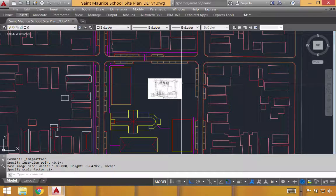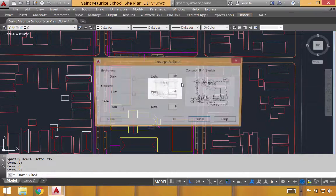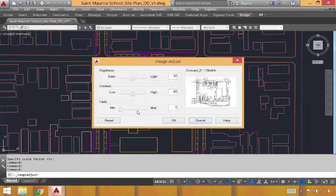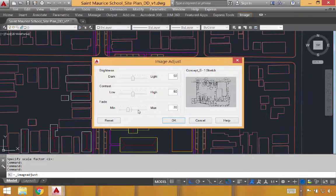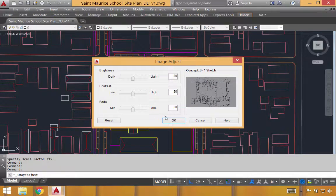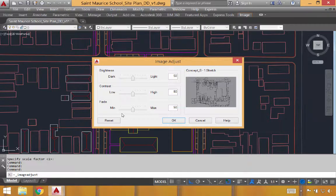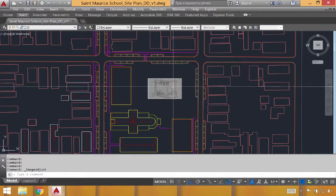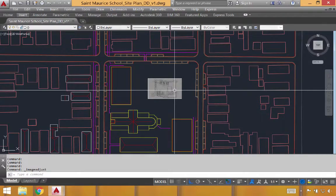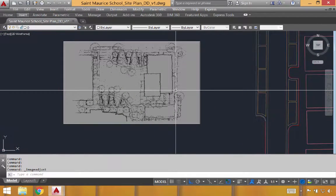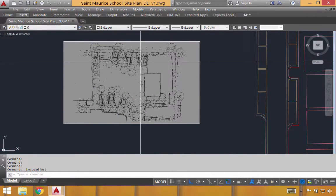One of the first things I do when inserting an image is to double click on the frame and turn down the intensity of that image. We do that through sliding the fade from minimum up to about 50%. You'll notice that we can now see a little better on top of this.